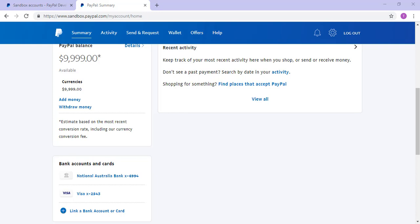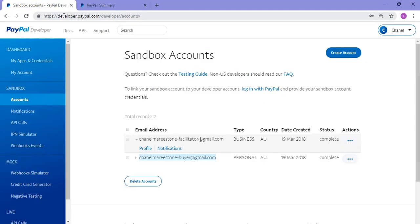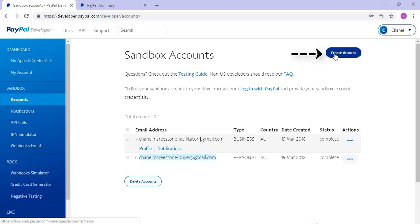So now that we've taken a look at how we can log in to our personal or business PayPal sandbox account, we'll go back to our developer.paypal.com where I'll show you how you can create a custom sandbox account. If you wish to create a custom sandbox account, you can do so by clicking the create an account button.